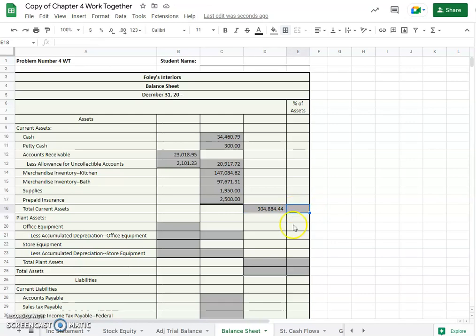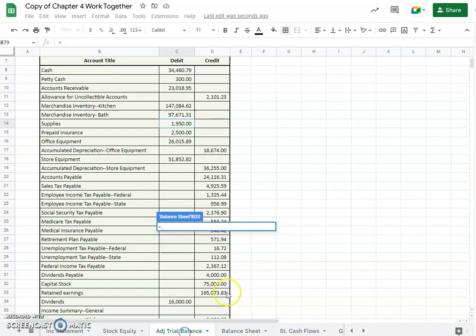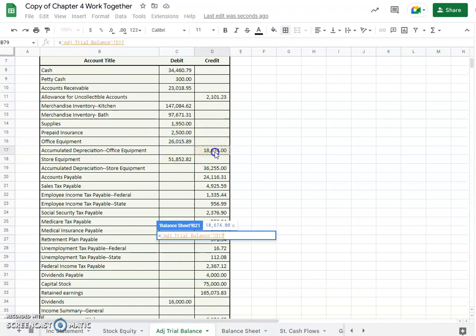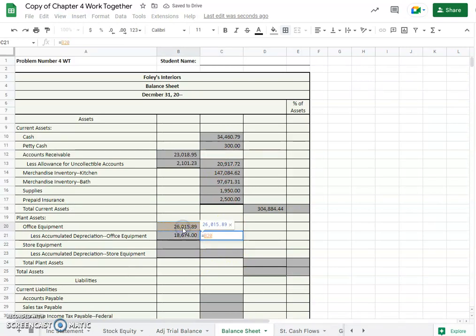Now our plant assets, we've got office equipment so we'll find that from our trial balance. Here it is, $26,015, and then our accumulated depreciation on the office equipment, here, $18,674.